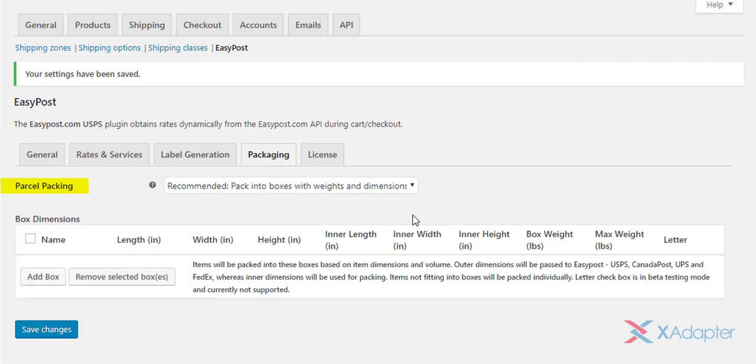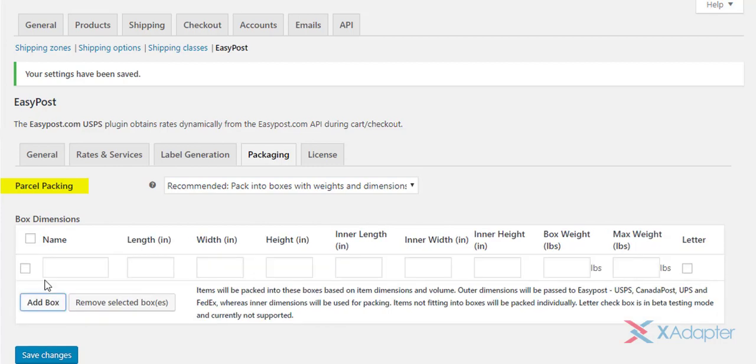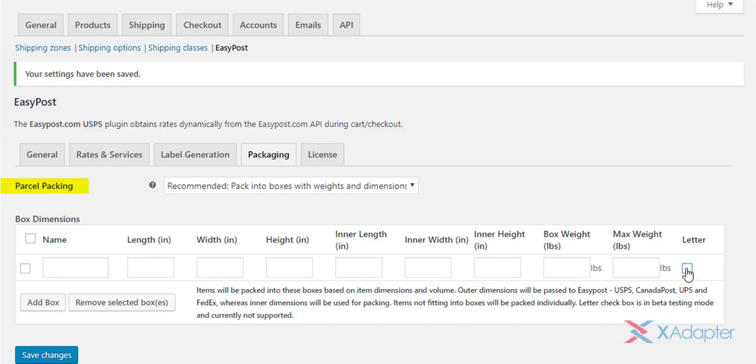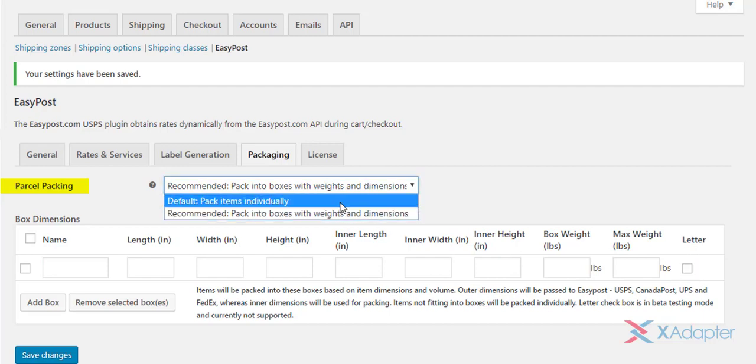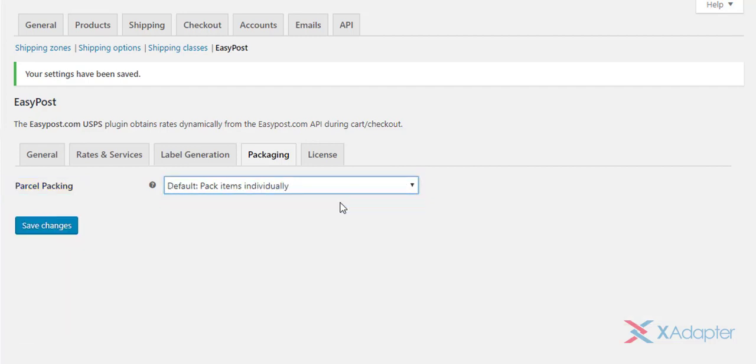Once this option is selected, you are required to add custom boxes. Enter desired box name, dimensions, and weight value. Additionally, tick the respective letter check box if you want to mail letters. Finally, select desired packing method and save the settings.